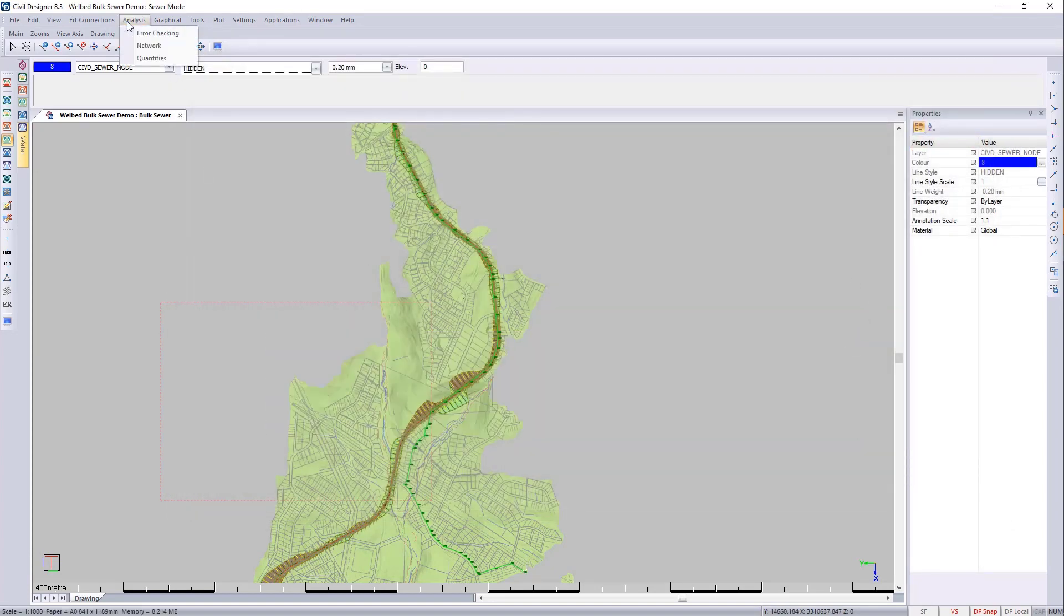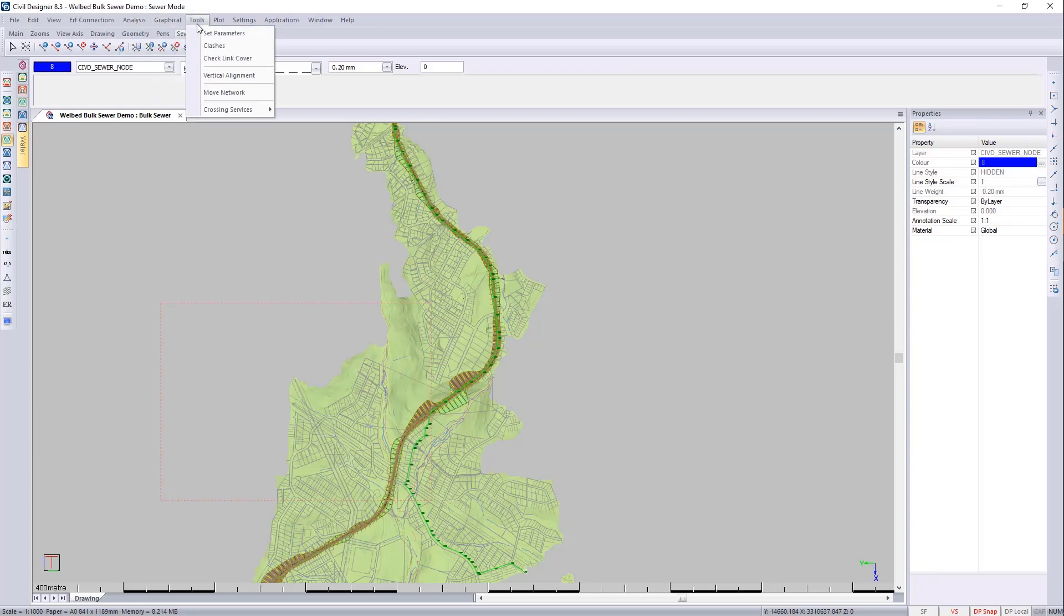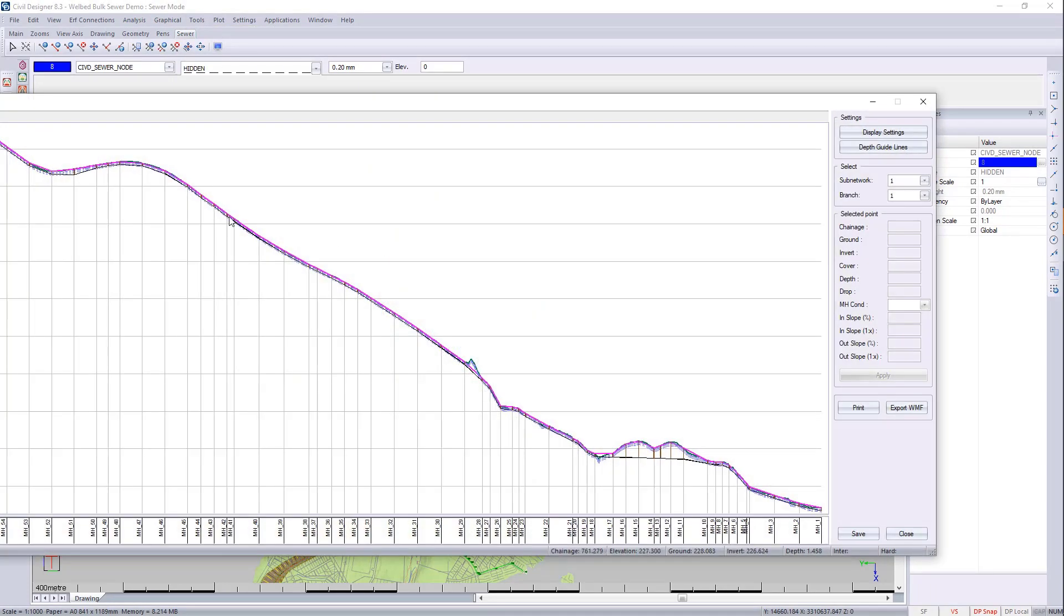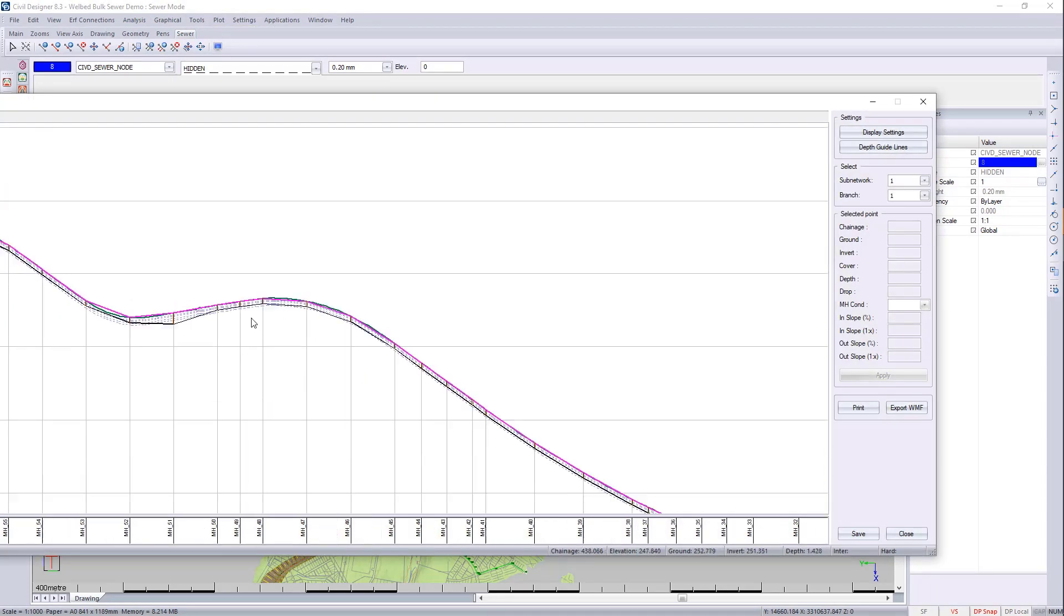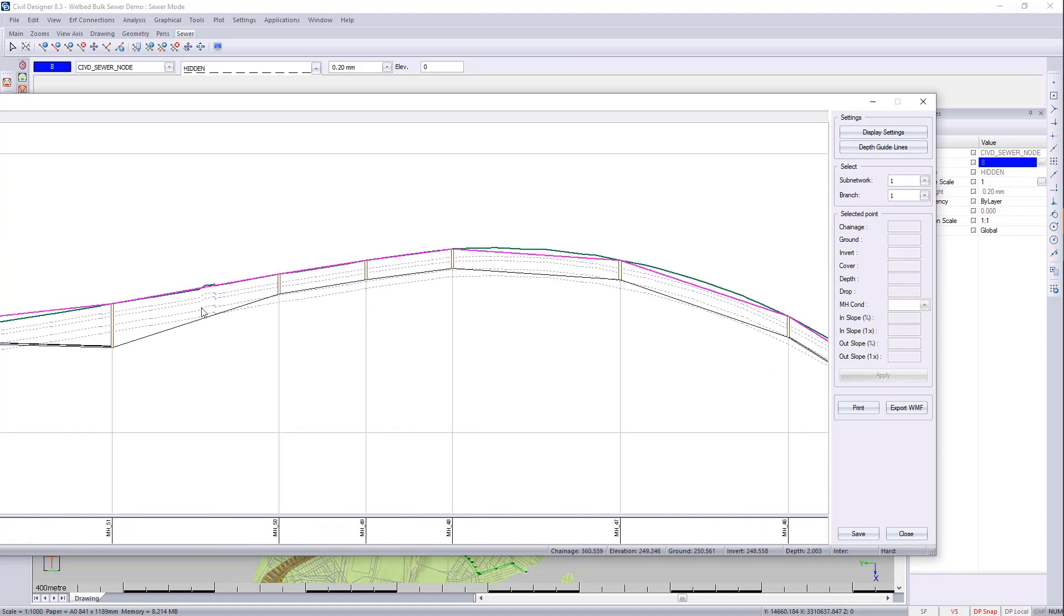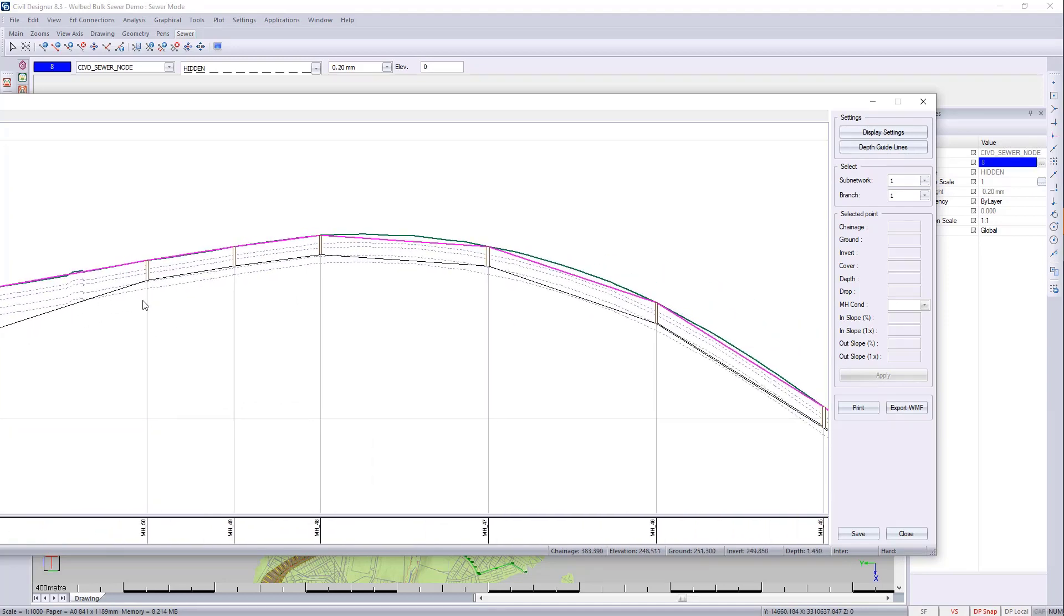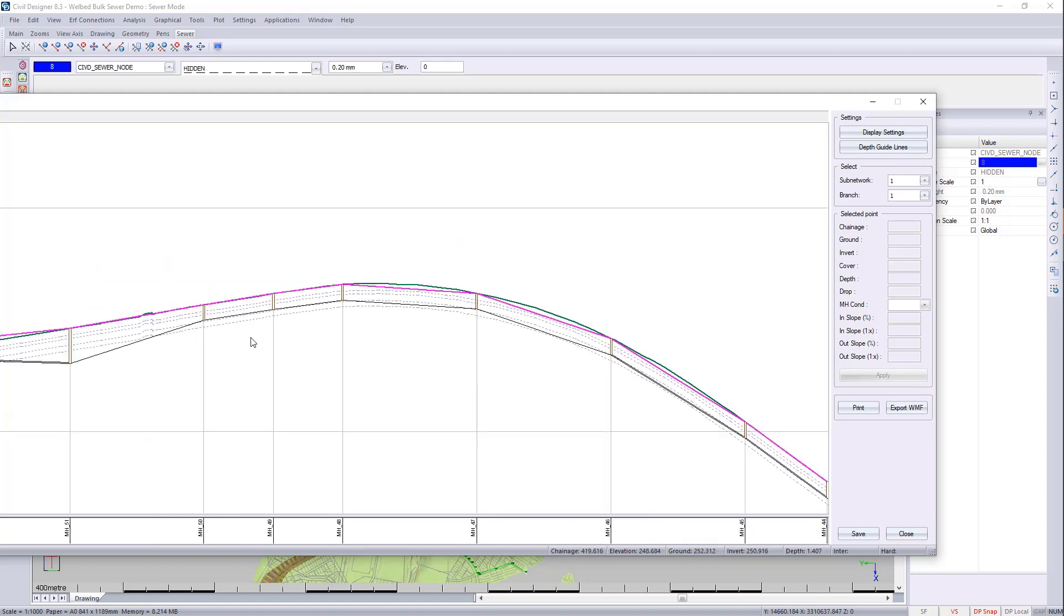And we can then go to tools, vertical alignments. And there you can see the rising main or the pump station. And then the rising main is going over the mountain with your nodes being bend points, both vertically and horizontally.